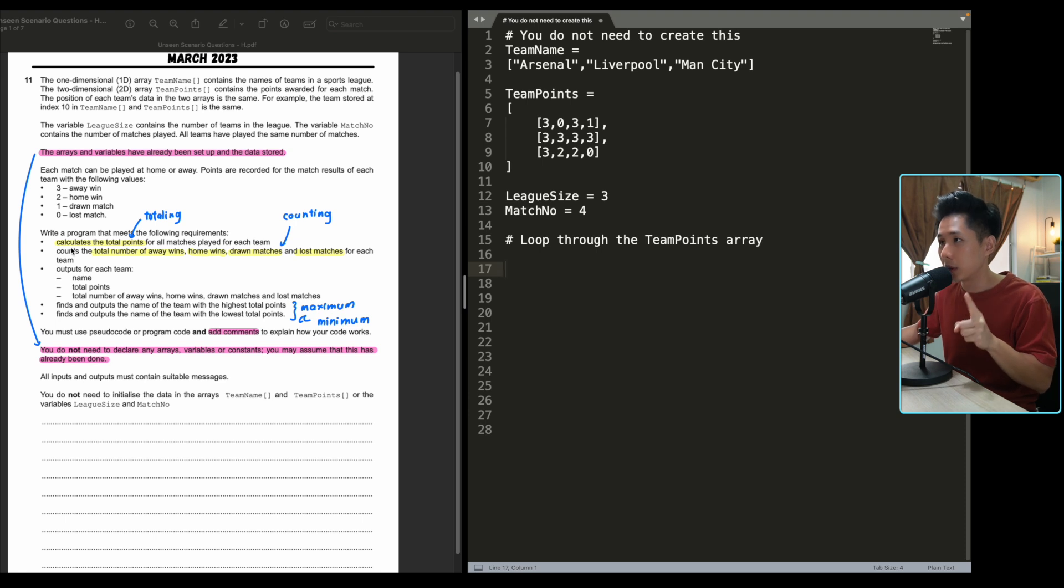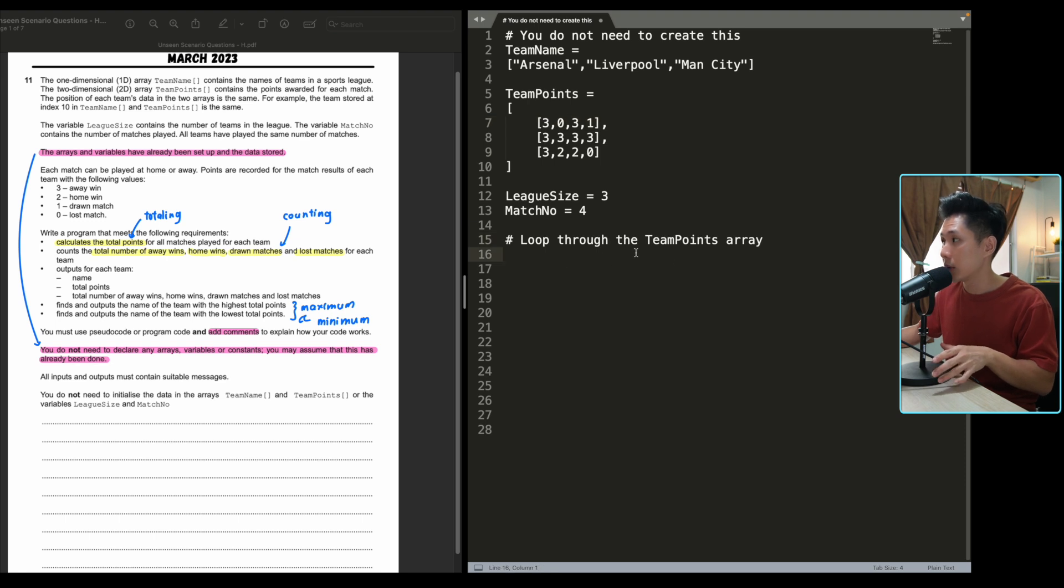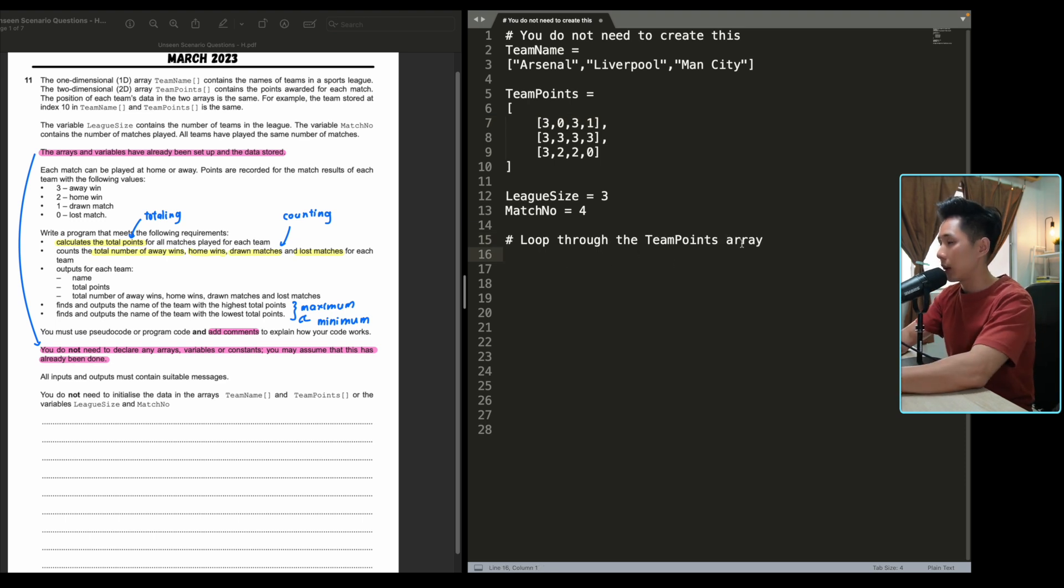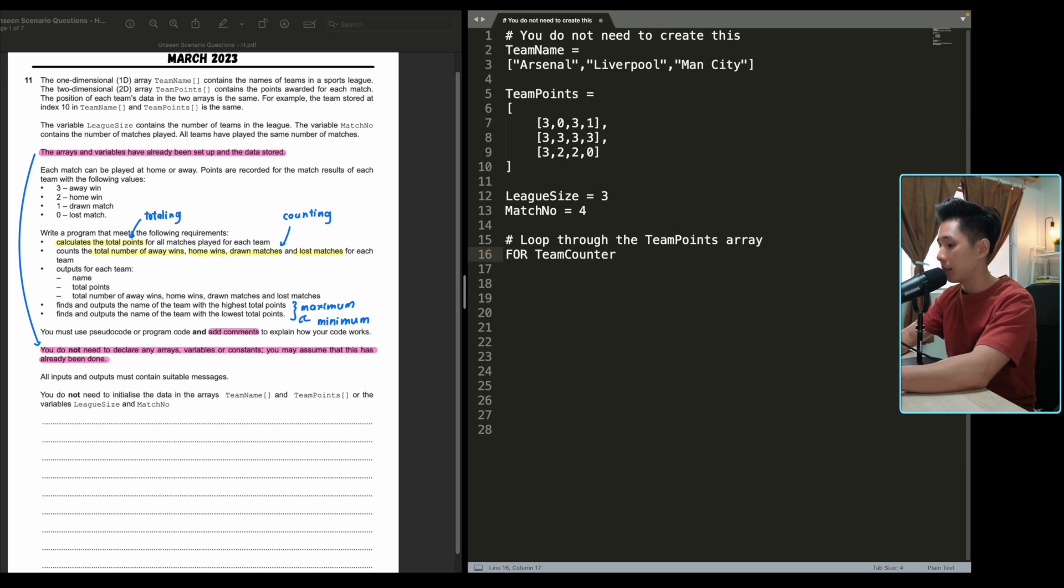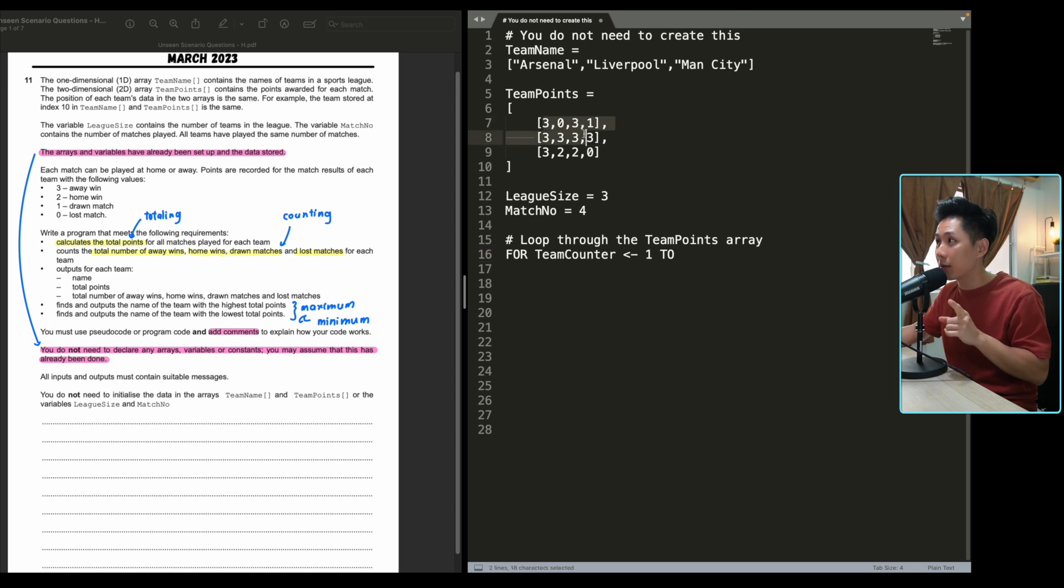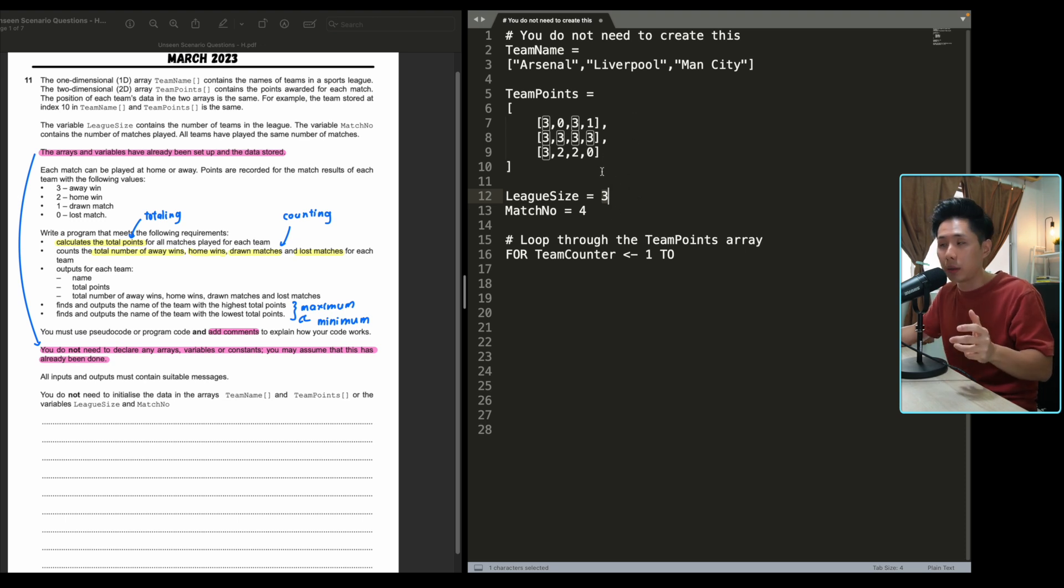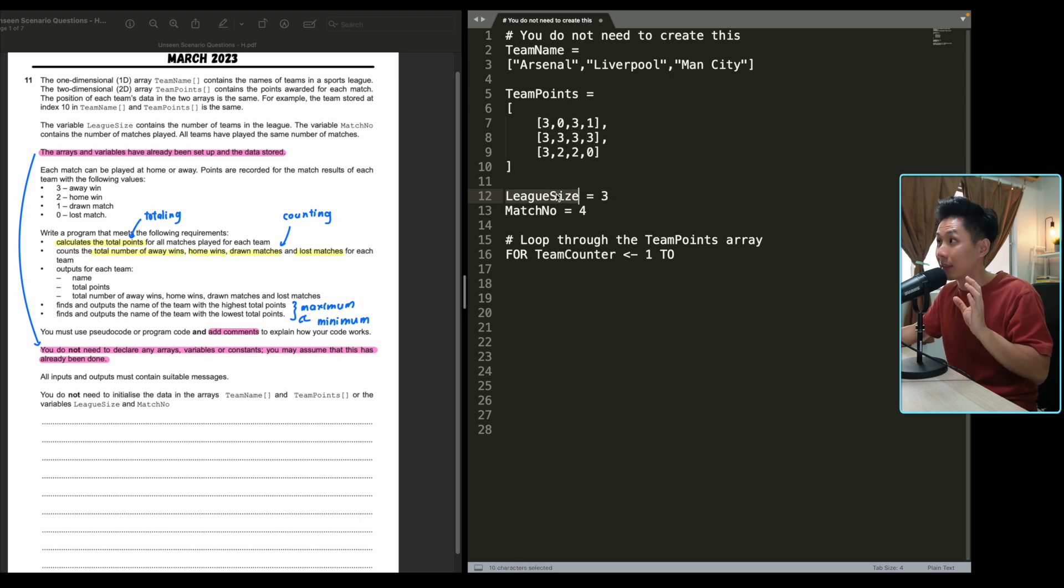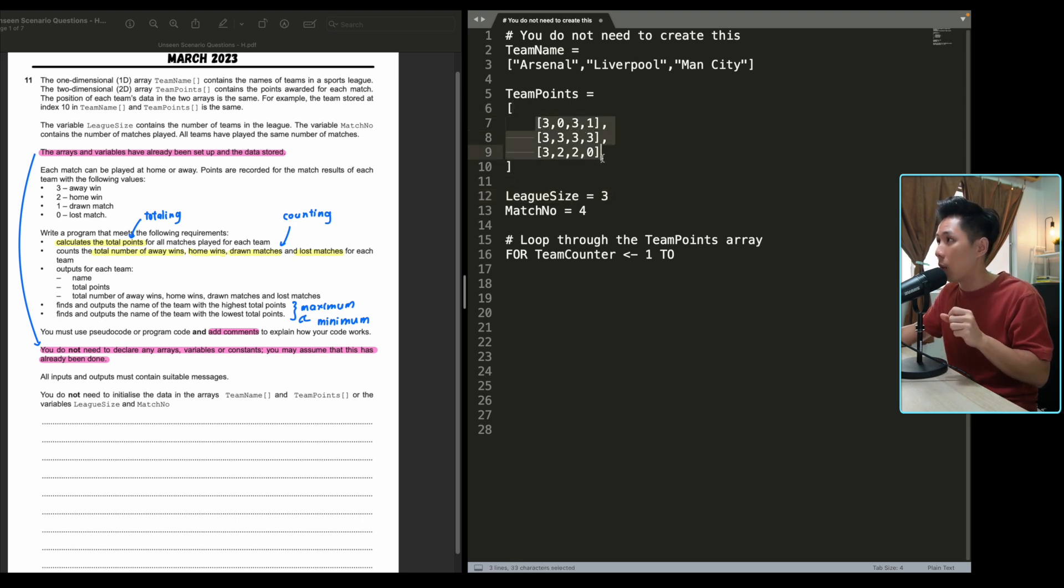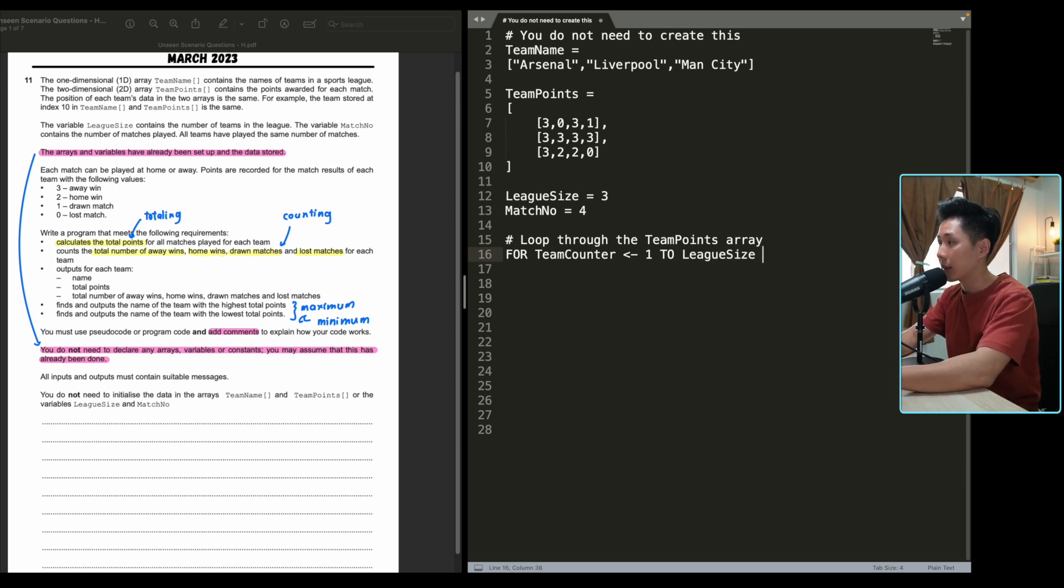First, do the first requirement. Calculate the total points for all matches played for each team. And to do that, I will need to loop through the team points array. So I'm going to loop through the team points array one by one. So I'm just going to create a for loop for team counter. Let's name it. We assign it to a value of one to whatever. Where should we stop here? And if you look into my array, you might be wondering, maybe I should stop at three. But that's not what you should be writing here, because this is just an example. It could be 100 teams. So the variable that you should use here is the league size variable. Loop the array for regardless, like for this number of times, regardless of what league size is. So instead of putting a number here, you put league size. That's the amount of time you want to loop.